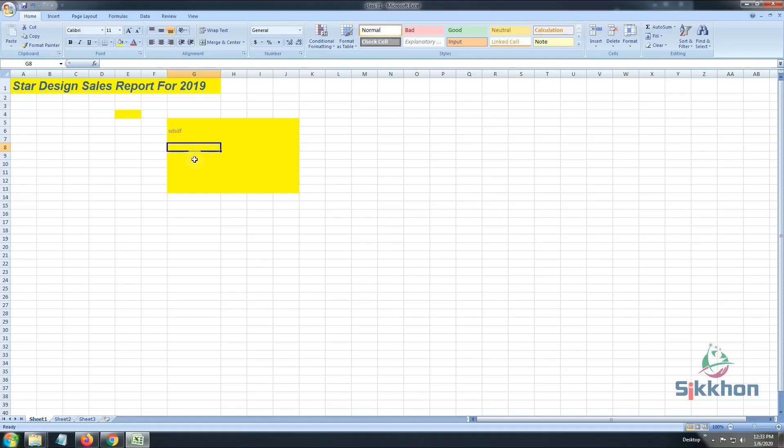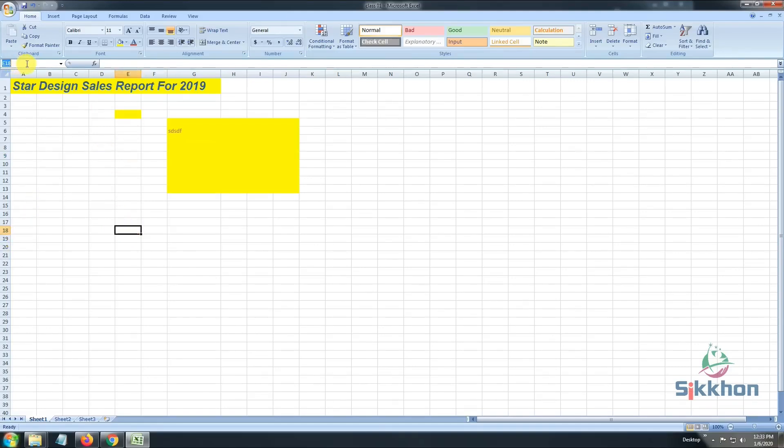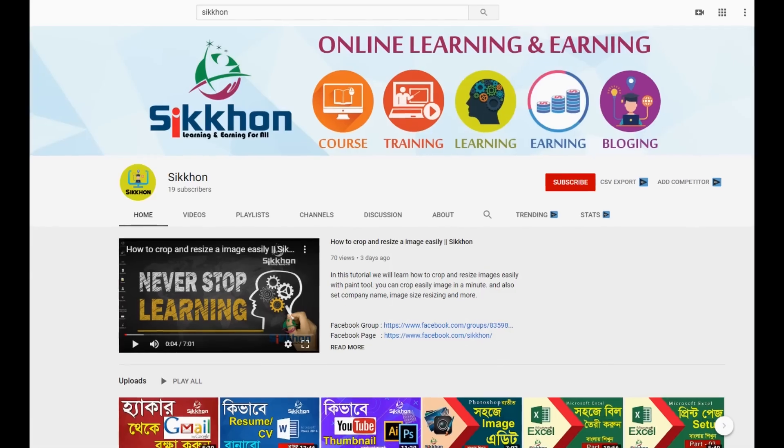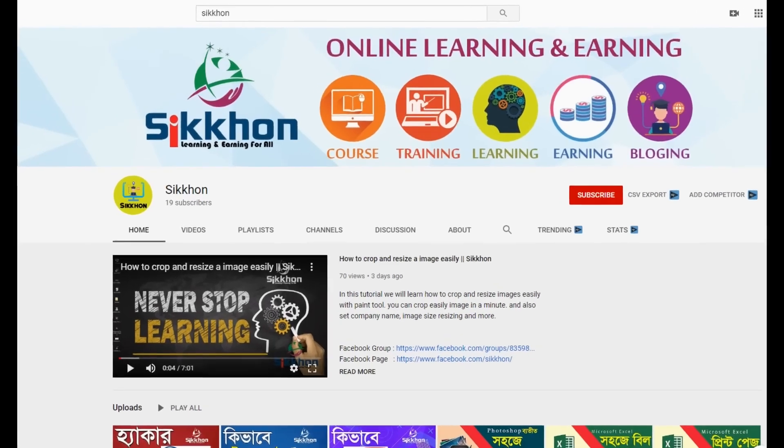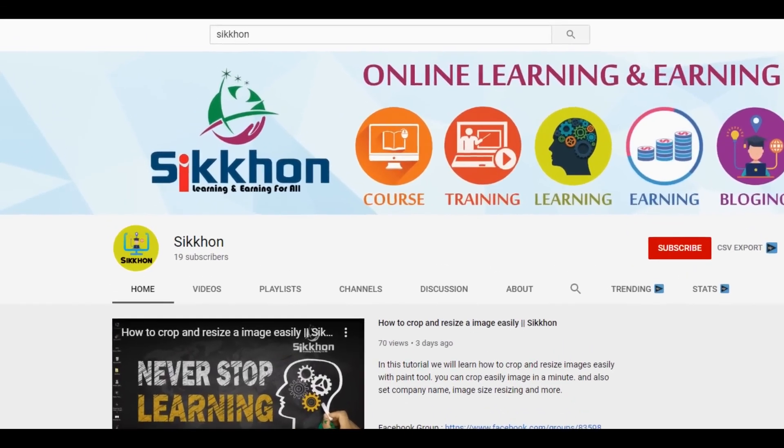So guys, today we learned how to open an Excel file and save it. We also learned how to address the location of the column and also how to mark it, which means if I select this box, which is E18, can be seen on the topmost side. Then we learned how to resize fonts, how to merge, and including some minor formatting, we learned all these topics in the first video. In the next video, we will talk about the further steps. Thank you.